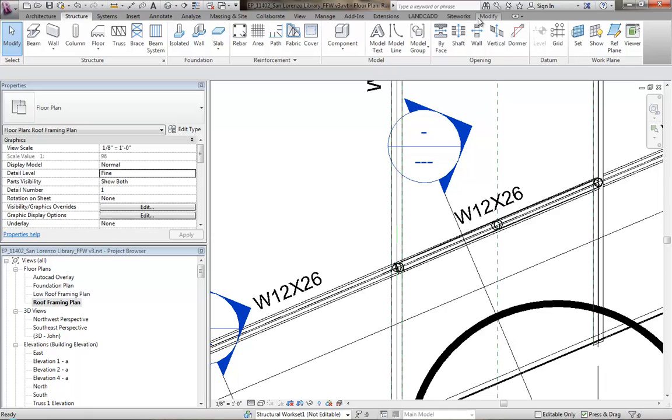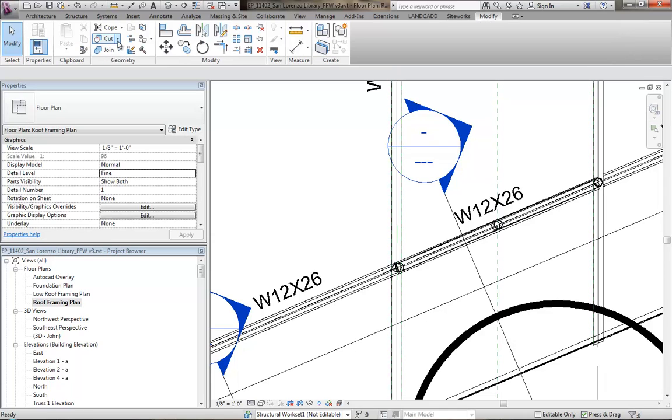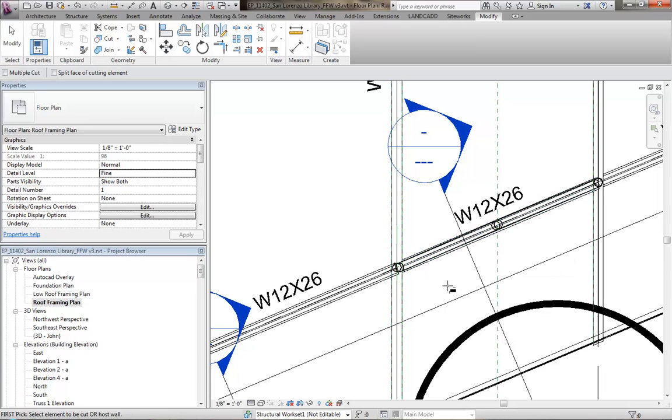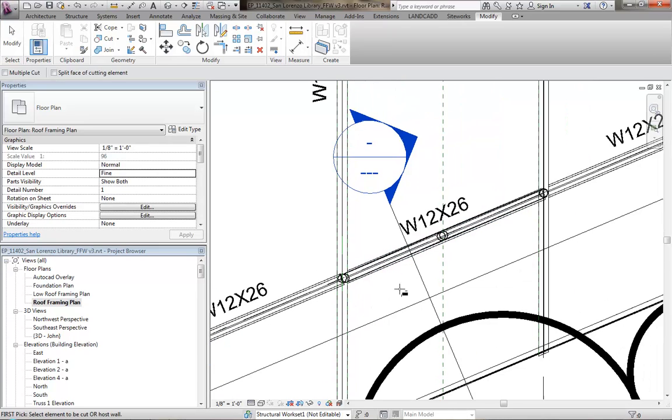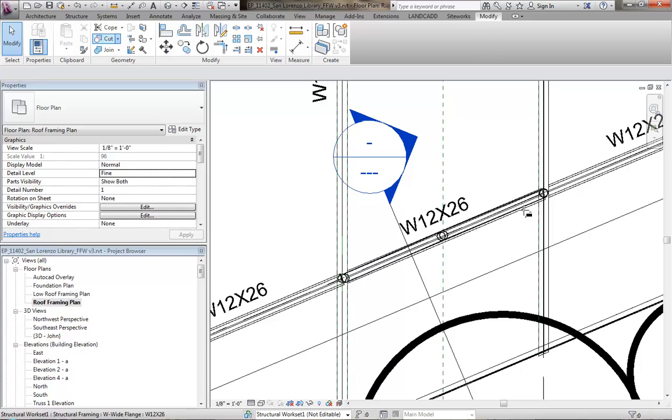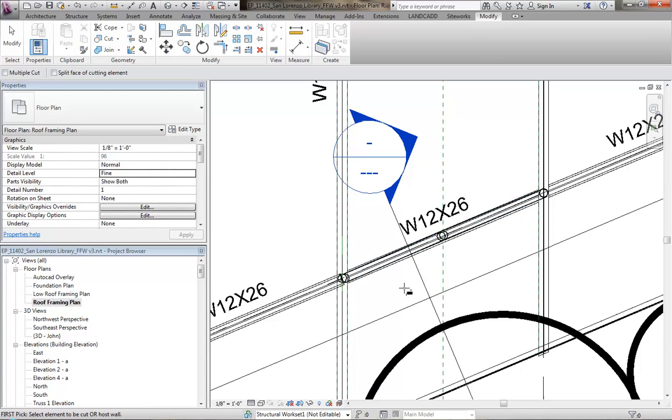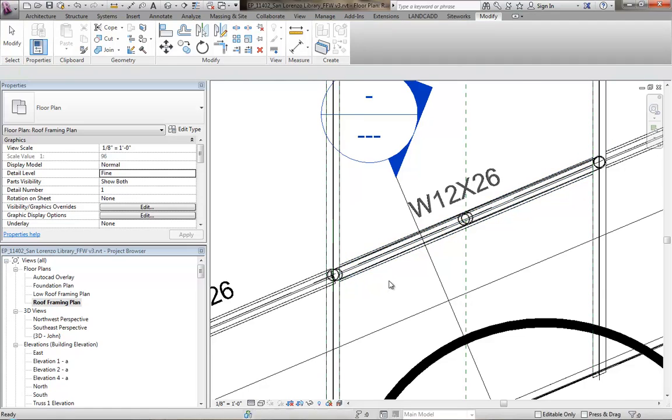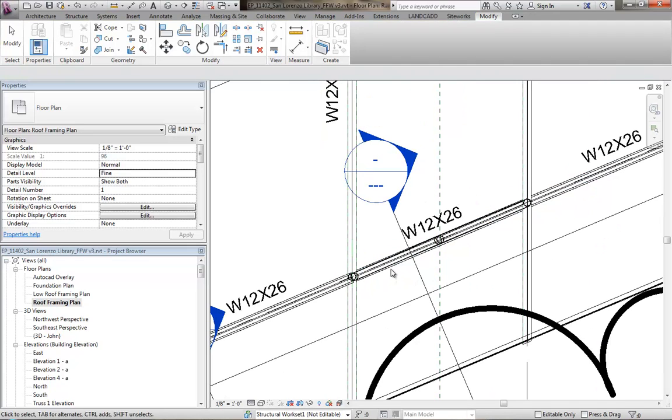So let's do that. Go ahead and hit modify, cut geometry, select the beam you want to cut, and then use the reference plane to cut it. Same thing on this side, do the same thing. So cut, cut geometry, beam to cut, reference plane to cut it, and we should have that beam.